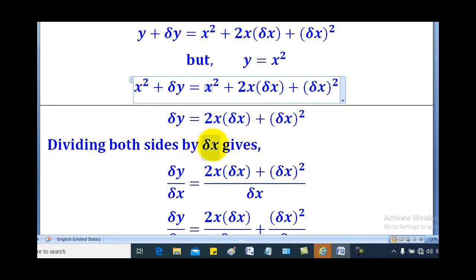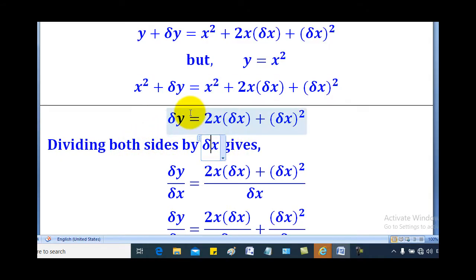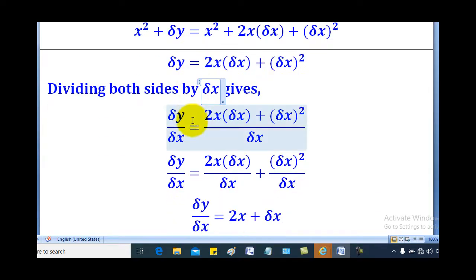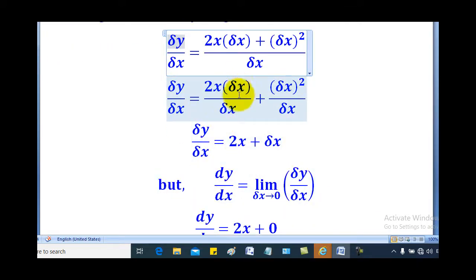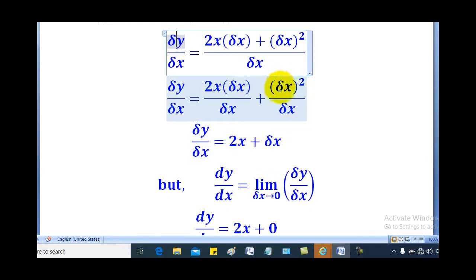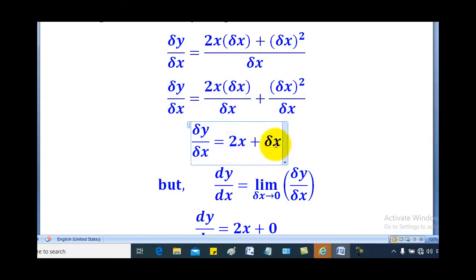From this line, divide both sides by small change in x. So δy over δx equals (2x·δx + (δx)²) all over δx. We split the numerator: (2x·δx)/δx plus (δx)²/δx. For the first term, δx cancels leaving 2x. For the second term, since the numerator is squared, one δx cancels leaving δx. Therefore δy/δx equals 2x plus δx.